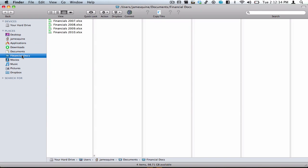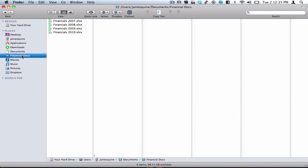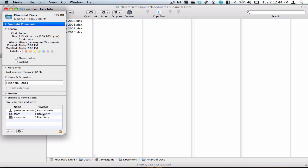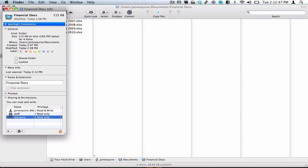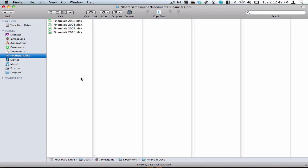Say you're a business owner, or you're just someone who's got files that they don't want anyone else to see. Sure, you could just throw them all in one folder like these financial documents here, right-click Get Info, and give no access to everybody. But what if you only have one login account on your computer? That won't work.